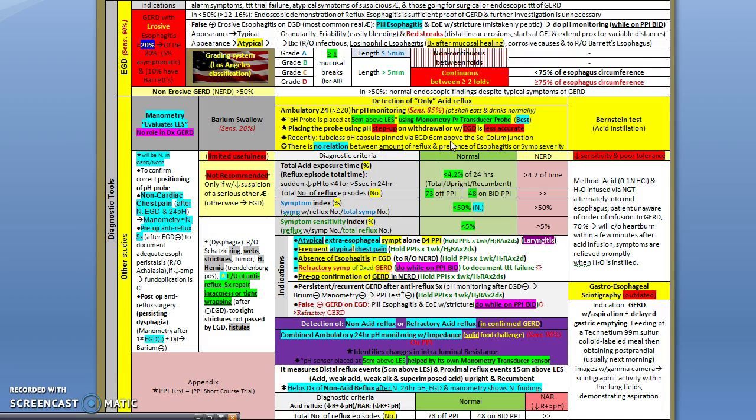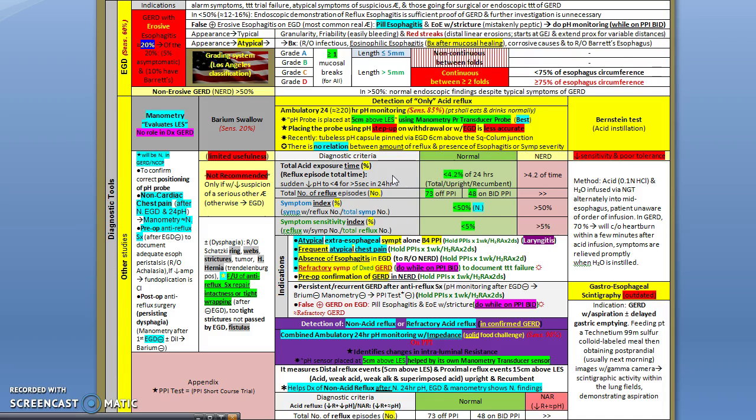There is no relation between the amount of reflux and the presence of esophagitis or symptom severity. The main finding that you're looking for to confirm that your patient has GERD is that you detect pH less than 4 for more than 4% of the time in 24 hours - precisely 4.2%.